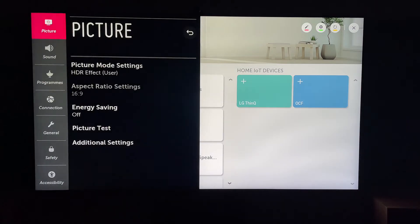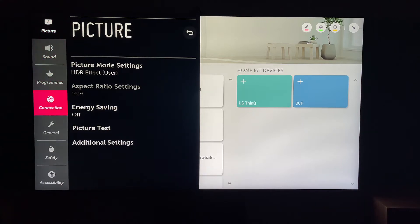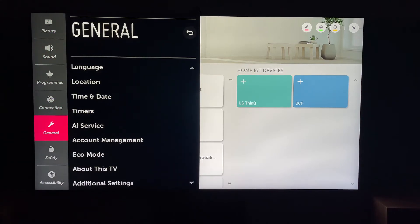Then, within All Settings, we want General. Then, we want to come all the way down to About This TV.